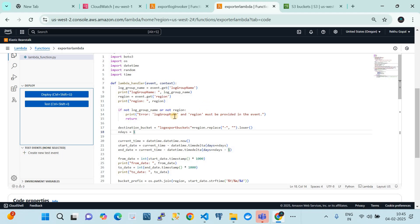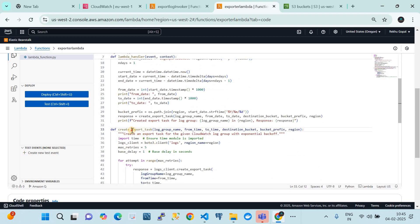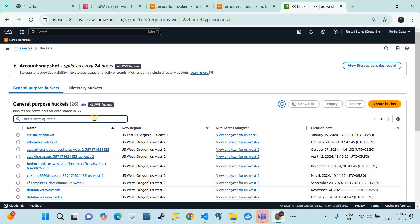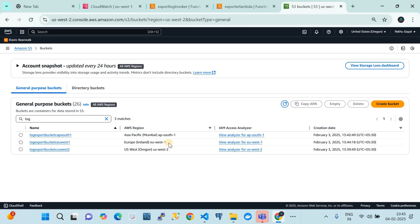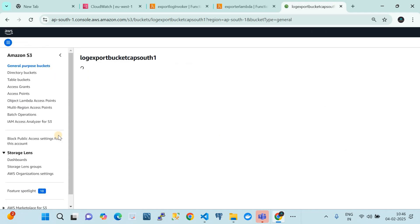I've created three destination S3 buckets, one per region. You must ensure the bucket is in the same region as the CloudWatch logs you're exporting — so ap-south-1 logs go to the ap-south-1 bucket, eu-west-1 logs go to the eu-west-1 bucket, and likewise for us-west-2. You also need to attach an S3 bucket policy to each bucket.